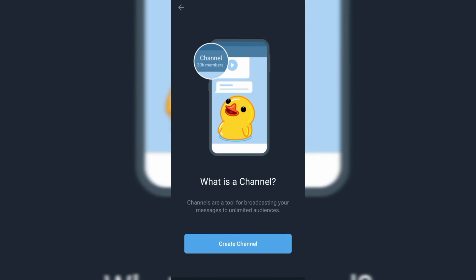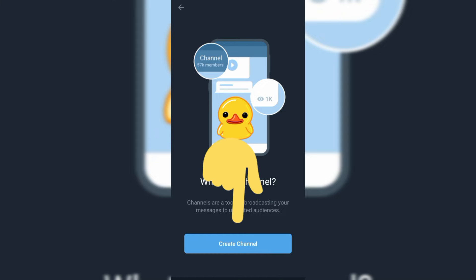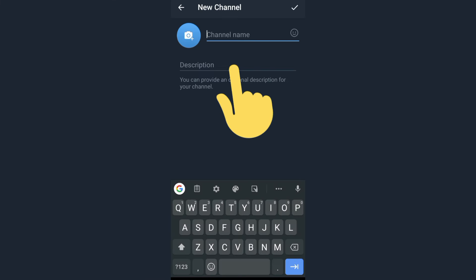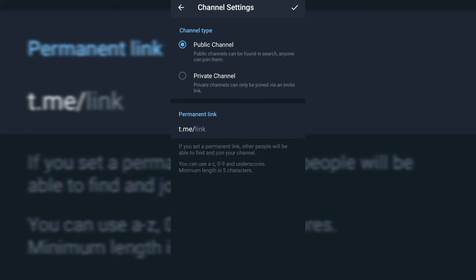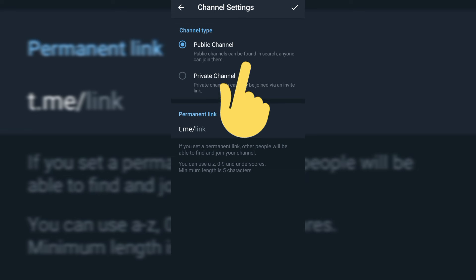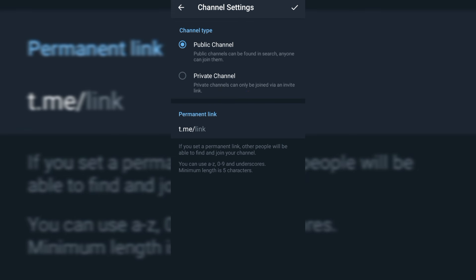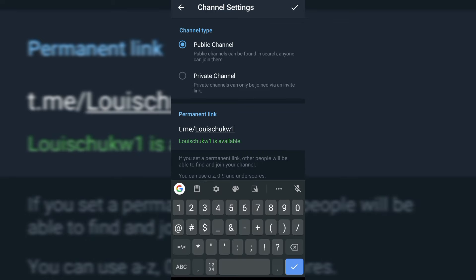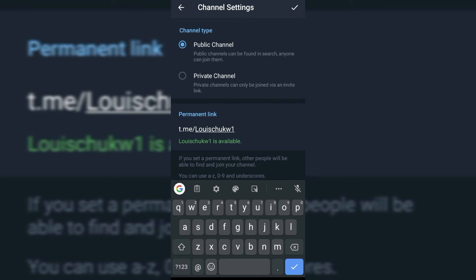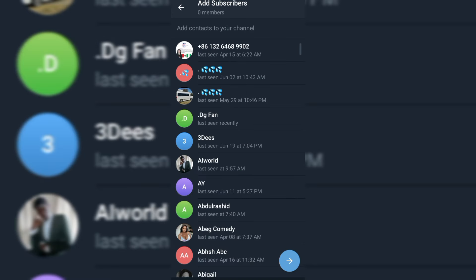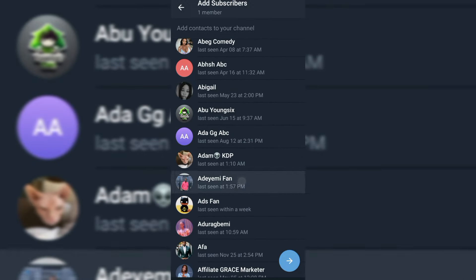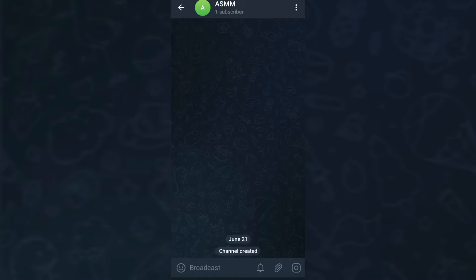To create a channel, click the pencil icon again and select 'Channel,' then click 'Create Channel.' Add your channel name and channel description. After that, it will pop up asking you to choose between public or private — make sure you select 'Public Channel.' Do not select private channel because if you do, you will not be eligible for monetization. Make sure you select a good, permanent link — ideally your brand or social media handle name so people can find you easily. Click the checkmark and your channel is created.